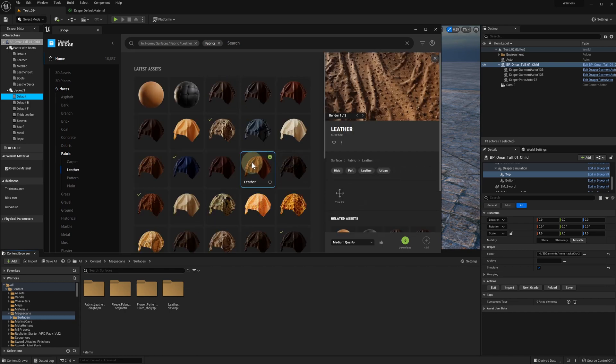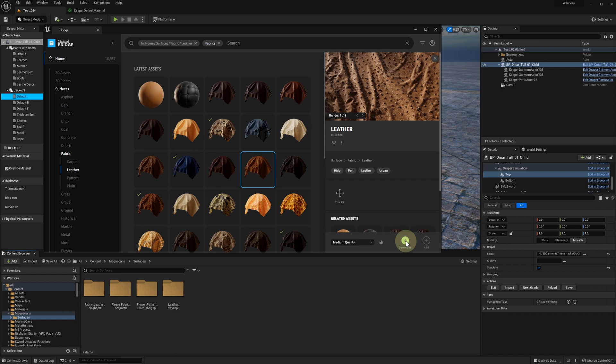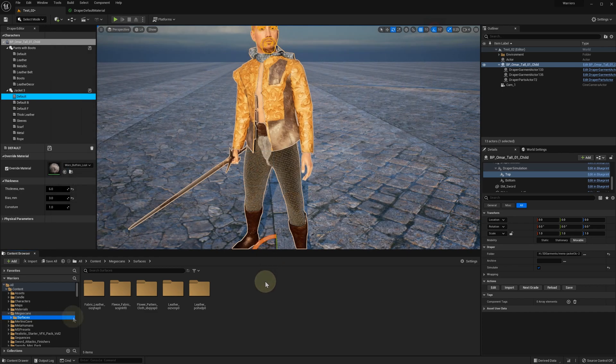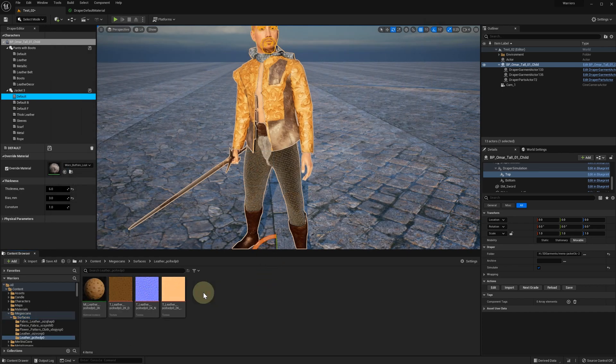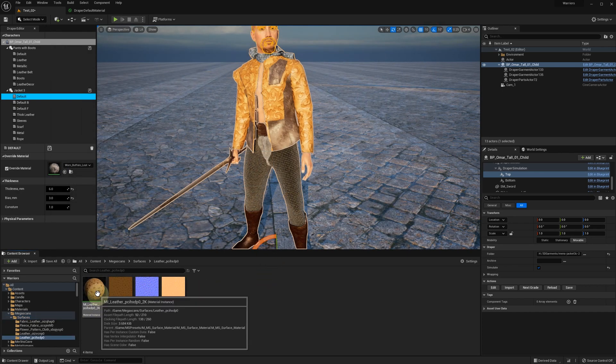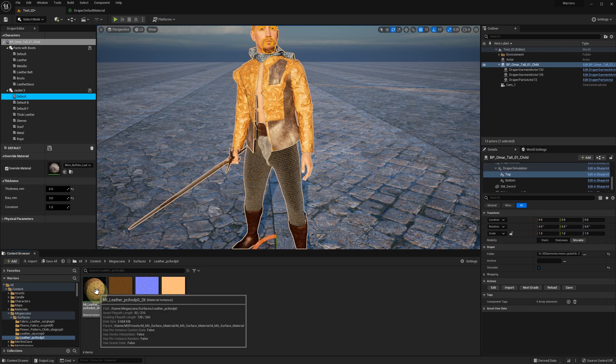Let's take this leather material, download and add it to our project. Here's our new material instance. Let's open it and find the parent material.